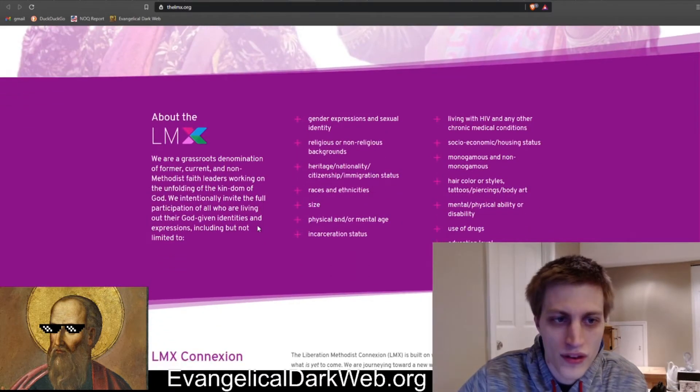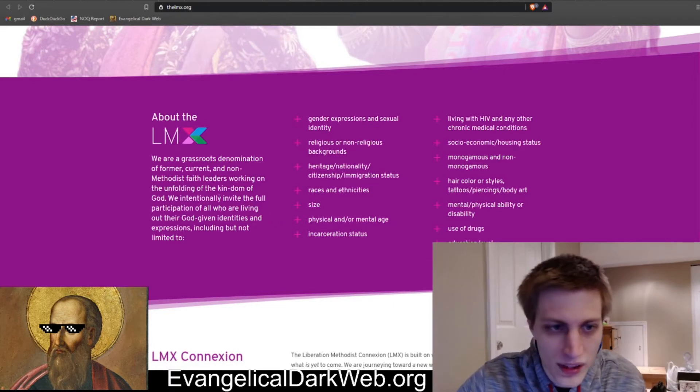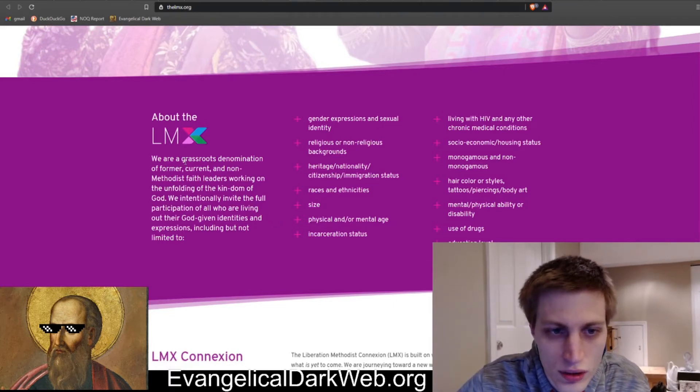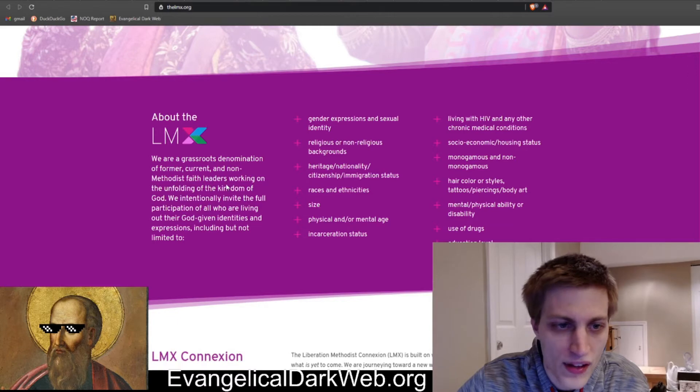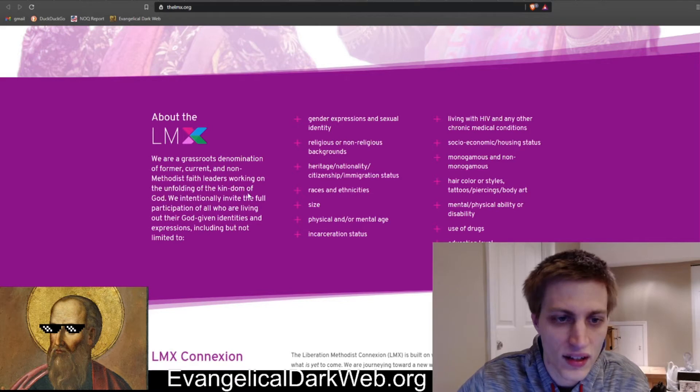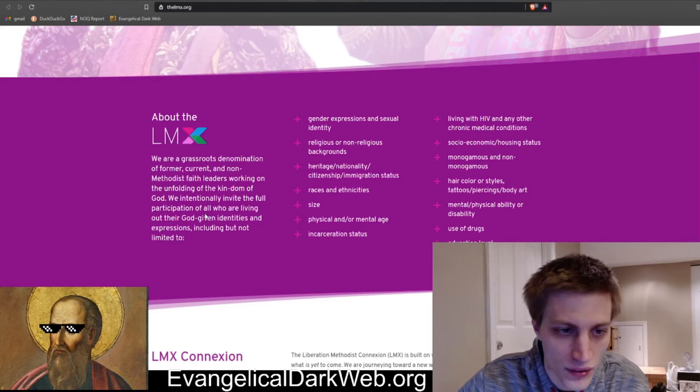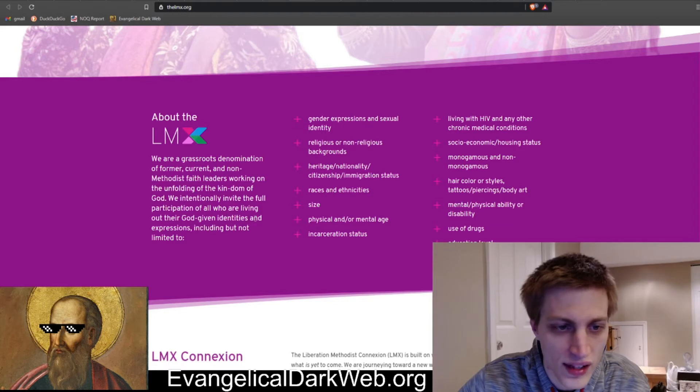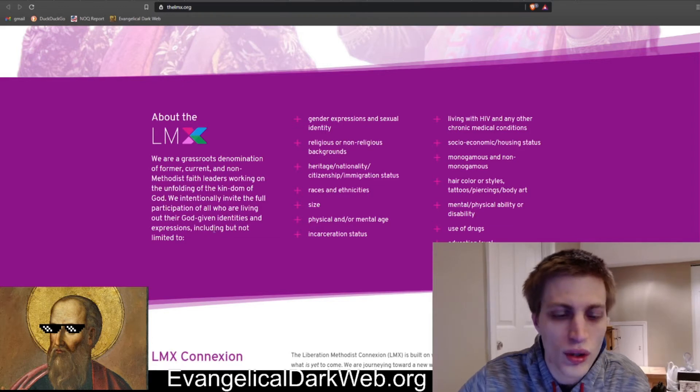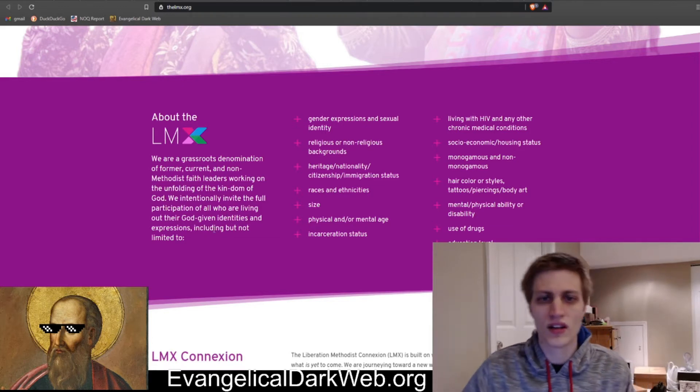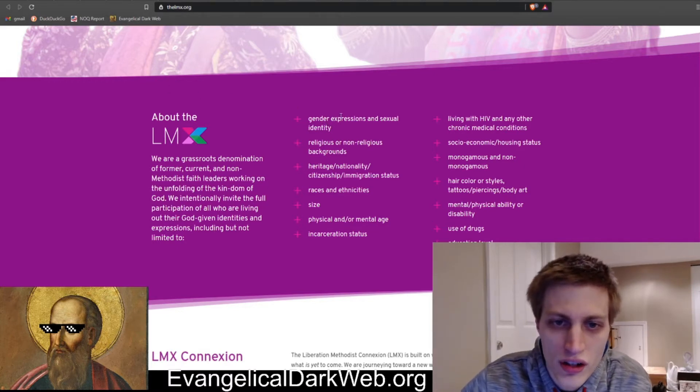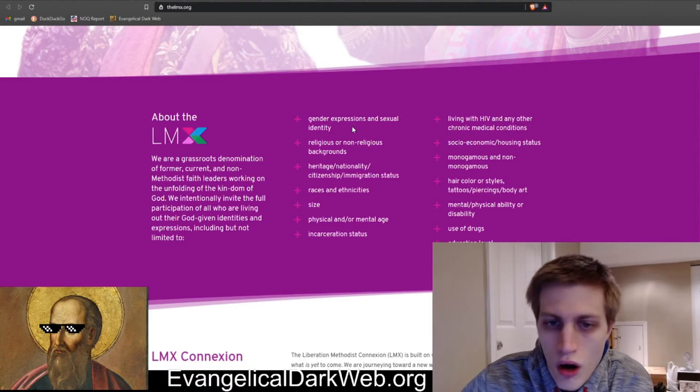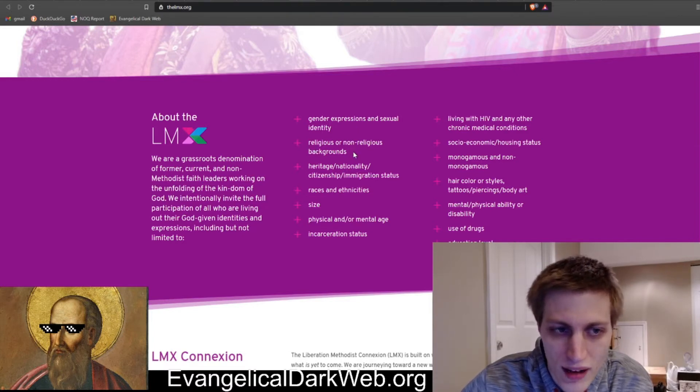So these are their beliefs. We are a grassroots denomination of former, current, and non-Methodist faith leaders working on the unfolding of the kingdom of God. We intentionally invite the full participation of all who are living out their God-given identities and expressions, including but not limited to. So take a look at this list. We have gender expression and sexual identity. So they are woke. They believe in all the gender stuff.